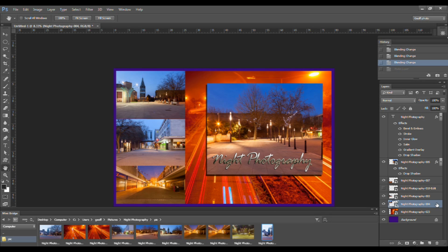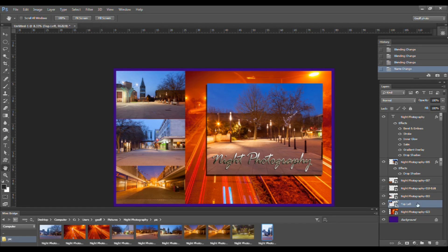To rename a layer, double-click on the layer name in the Layers panel. Make sure that you actually click on the name itself, and then you can just type the name you require in the box. I'm going to call this one 'Top Left' as it contains the information for the photo that's at the top left of my collage.